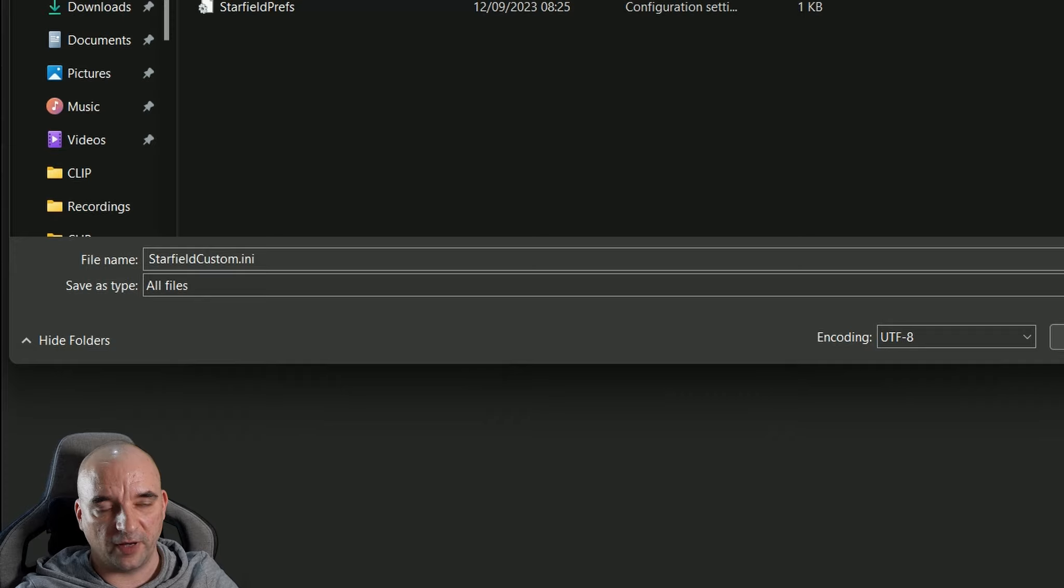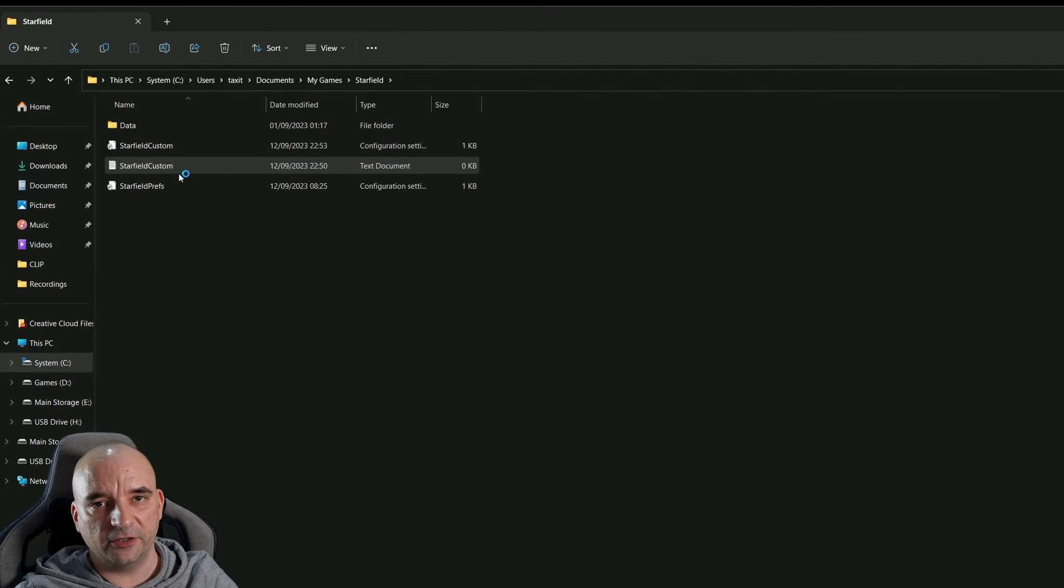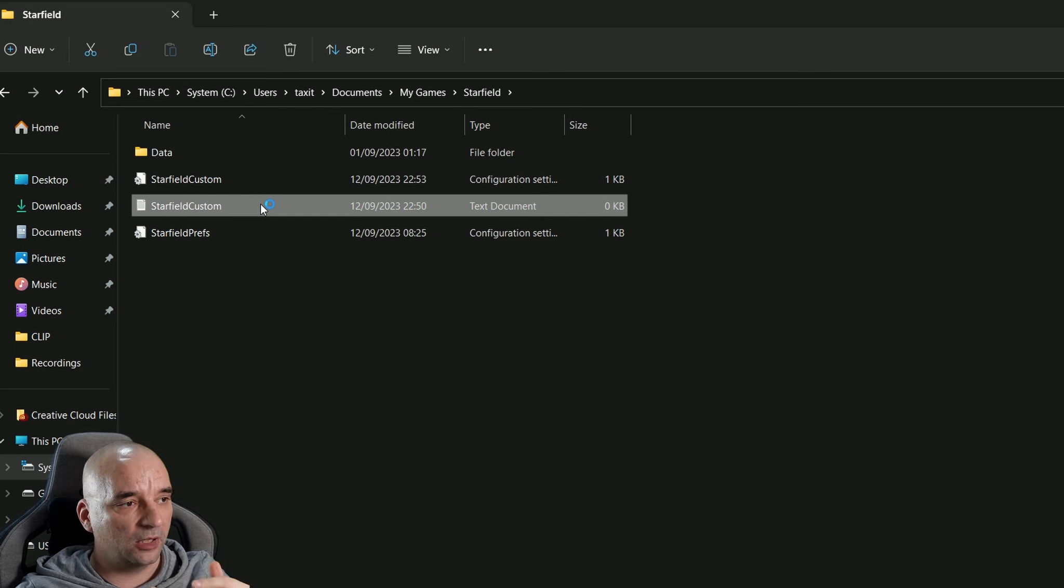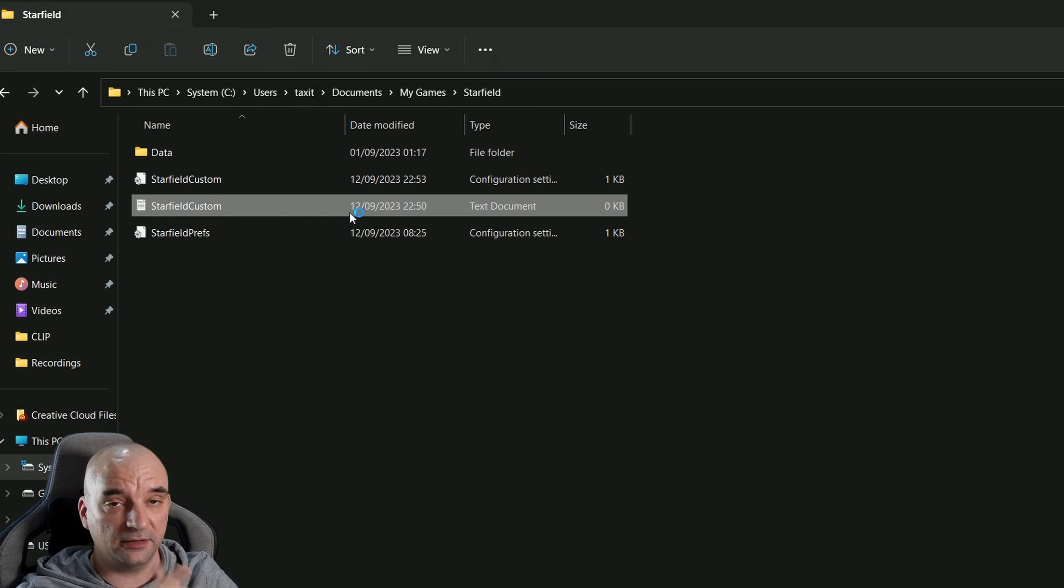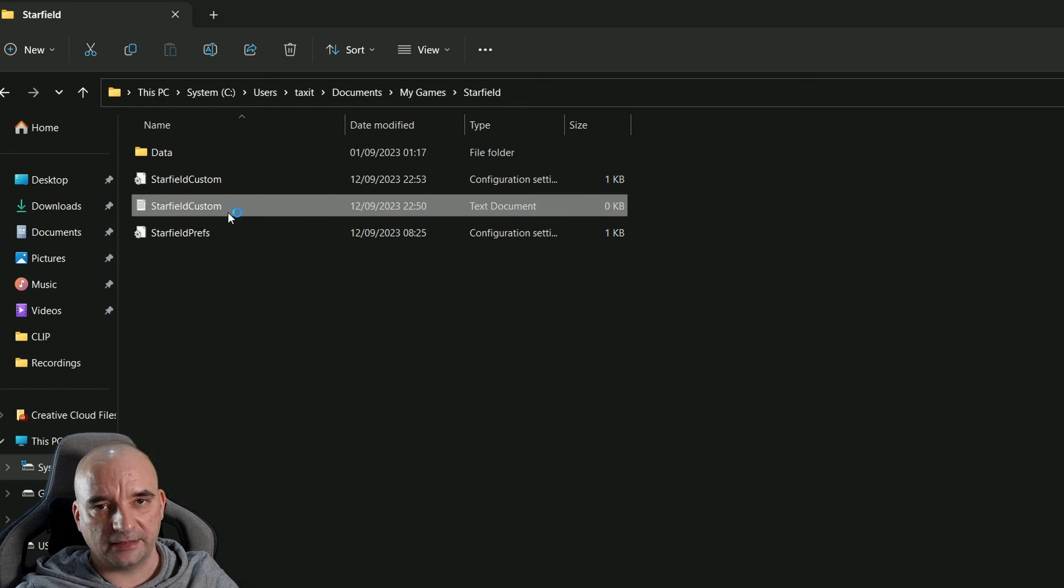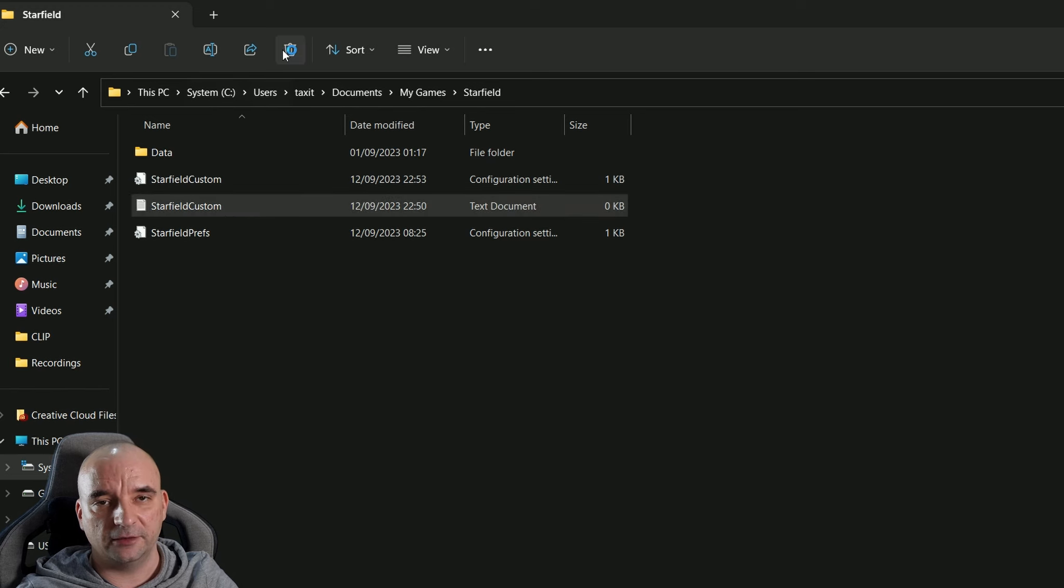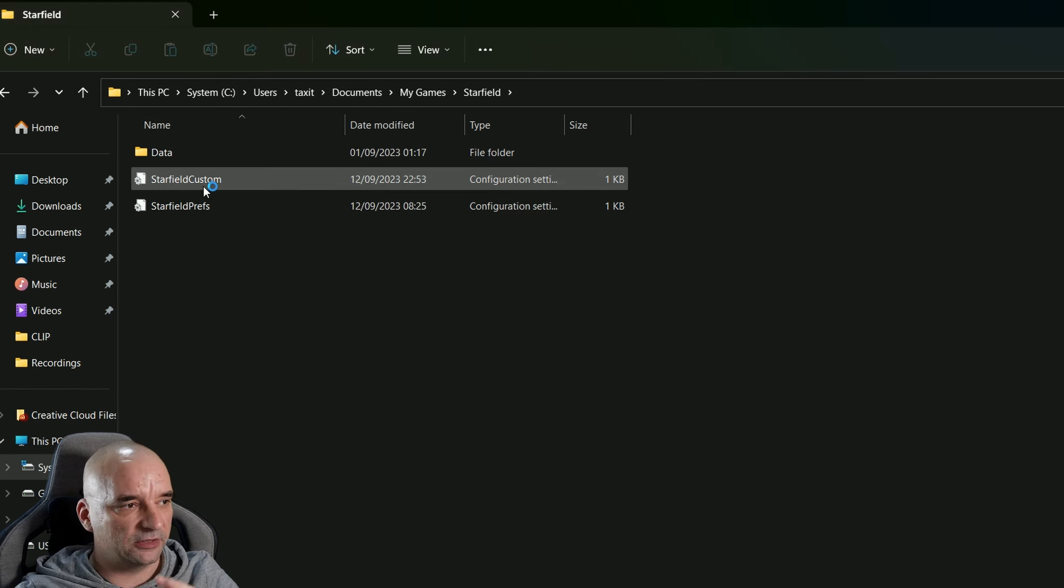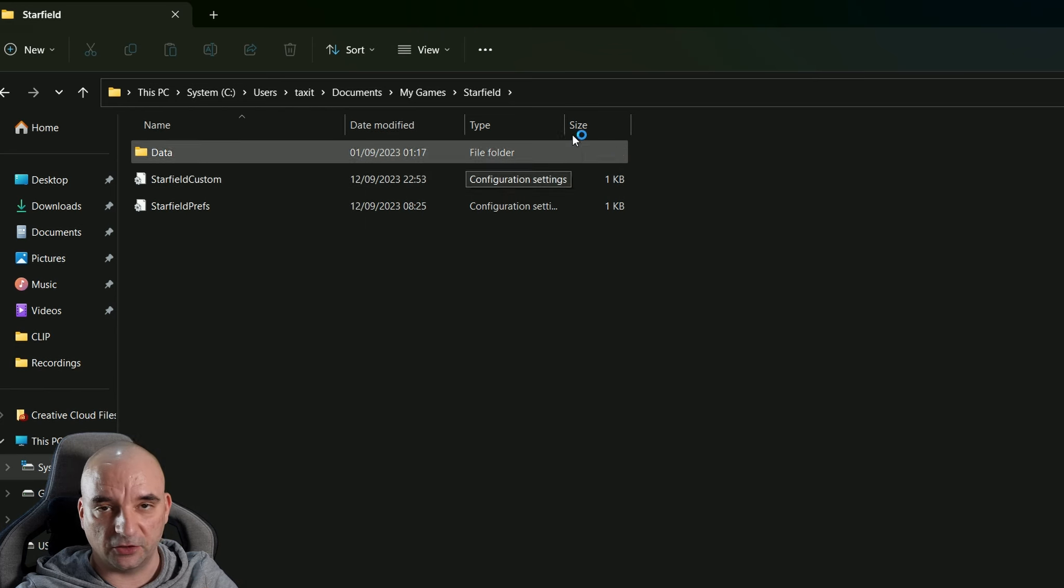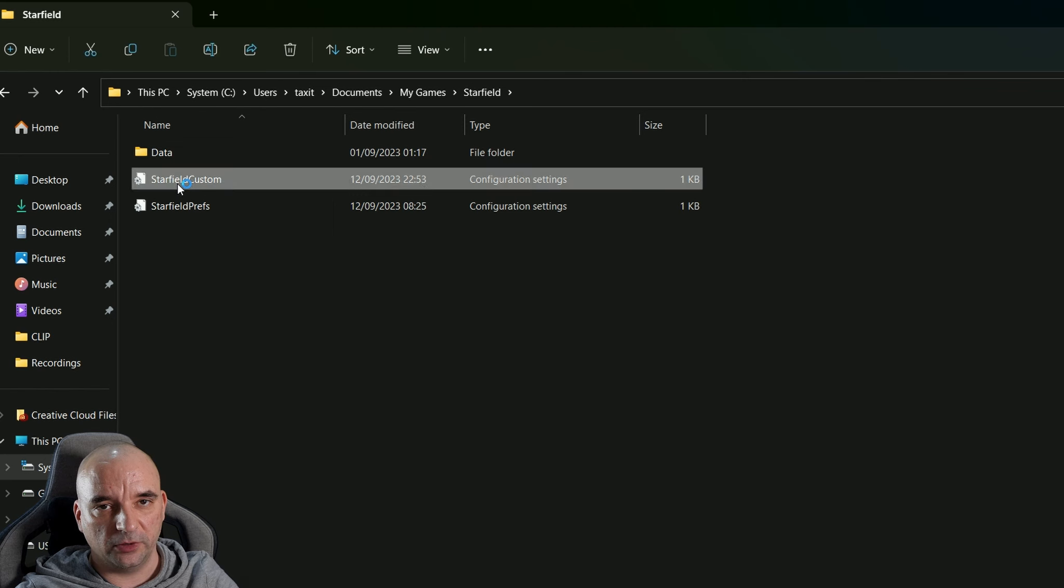Once you save it, you'll notice that we actually have two files called StarfieldCustom. One of them is a configuration settings file, which is the .ini file that we just created, and the other one is just a text document that we initially started to edit. So the one that says text document and it has zero kilobytes, you can delete it right now. That leaves us with StarfieldCustom.ini file, which again it says it's a configuration settings file, so you'll know it's the right one.